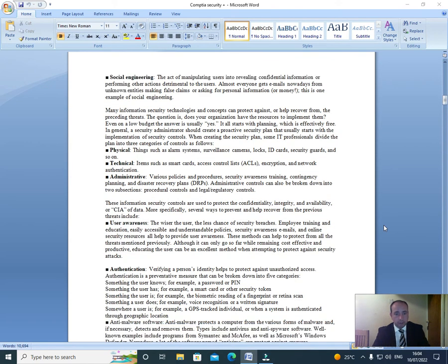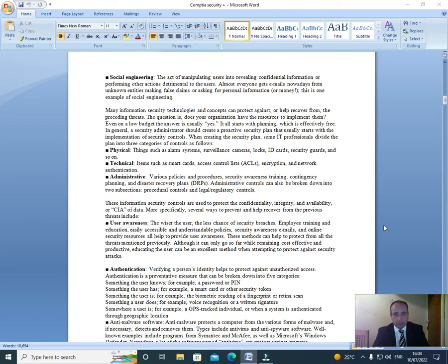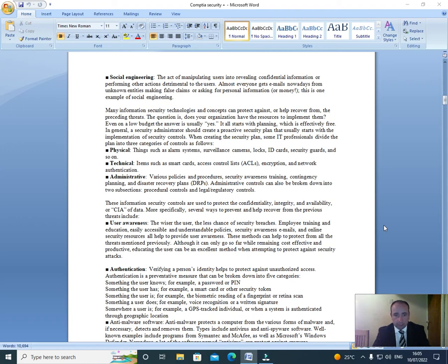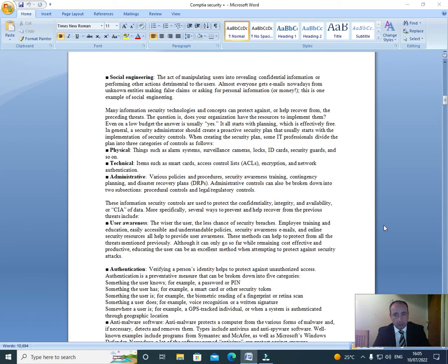Social engineering: The act of manipulating users into revealing confidential information or performing other actions detrimental to the users. Almost everyone gets emails nowadays from unknown entities making false claims or asking for personal information or money. This is one example of social engineering. Many information security technologies and concepts can protect against or help recover from the preceding threats. The question is, does your organization have the resources to implement them? Even on a low budget, the answer is usually yes. It all starts with planning, which is effectively free.